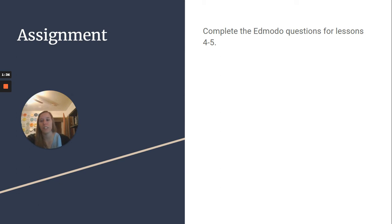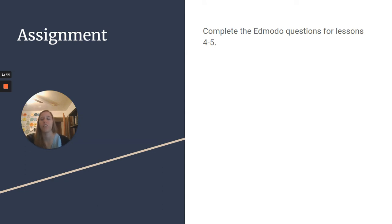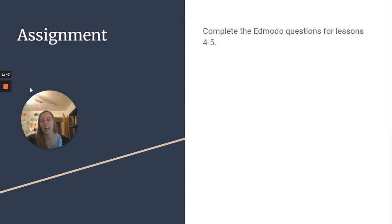Complete the Edmodo questions for lessons 4 and 5. You will be having a quiz on Thursday. Let me know if you have any questions. Start studying if you want already, and have a great day.